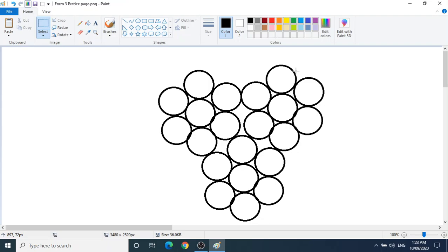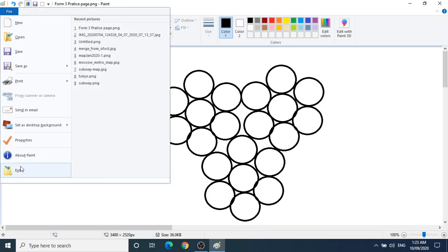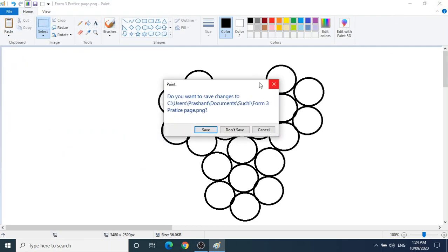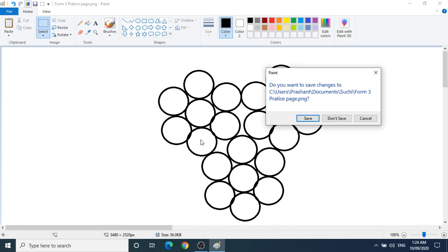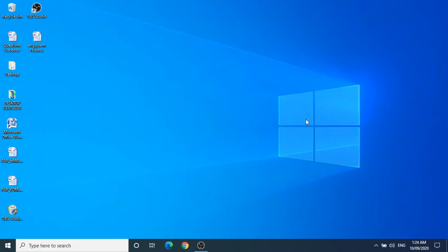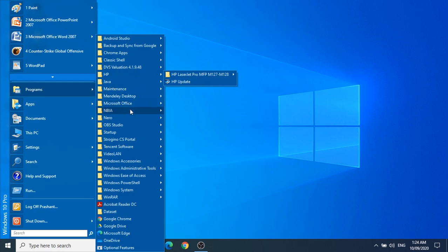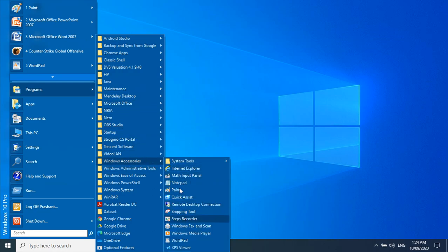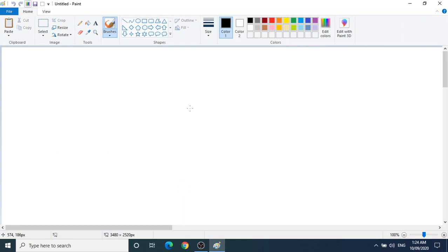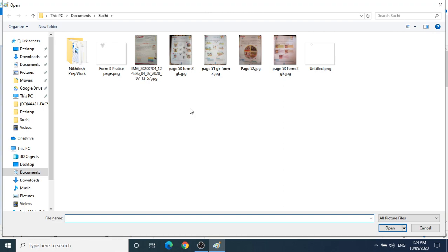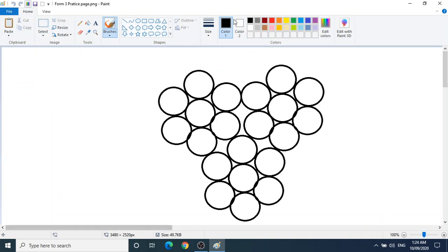Now we've seen how to save and how to close the application. You can exit from here or close it from here. Once you have saved the file and make any changes, it will ask again to save — you can click Yes to save. Now the application is closed. I'll show you how to open with the help of a shortcut key. Press Ctrl+O — you have to press them together. Just click on your file and you can open it.